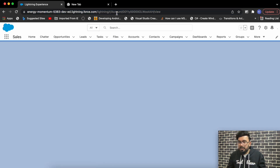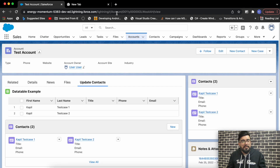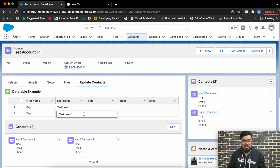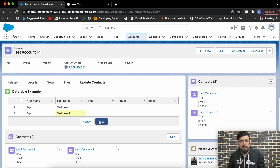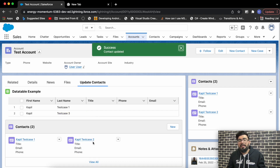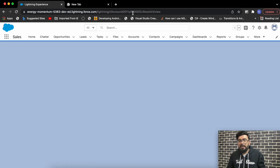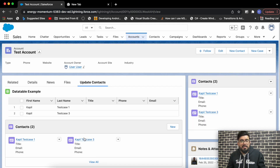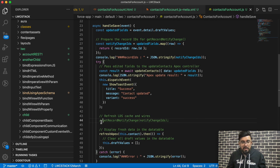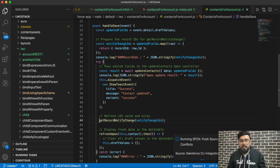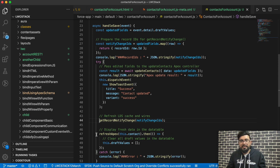Let's reload the page to have the latest changes. Now if I try to update the last name of this contact — let's say I make it '3' and save it — you'll notice in the related list it's still showing the old data. It will not get refreshed automatically. But if I reload the page, it will show the latest data — you can see 'Test Case 3' here.